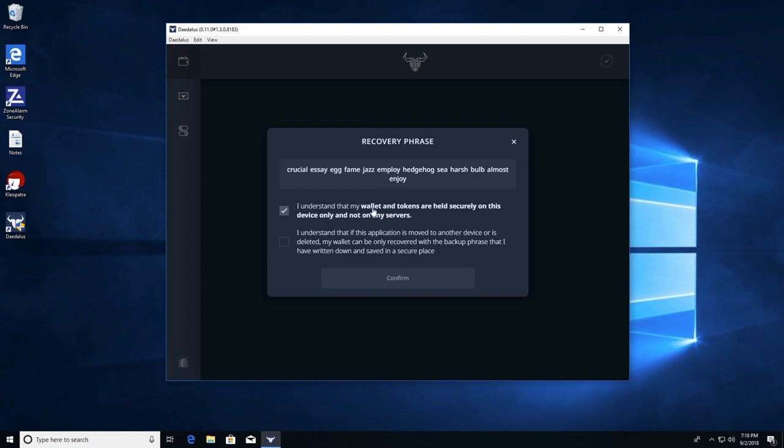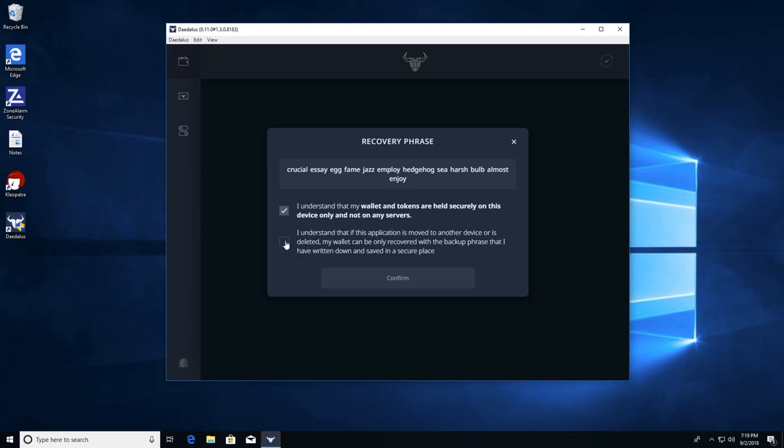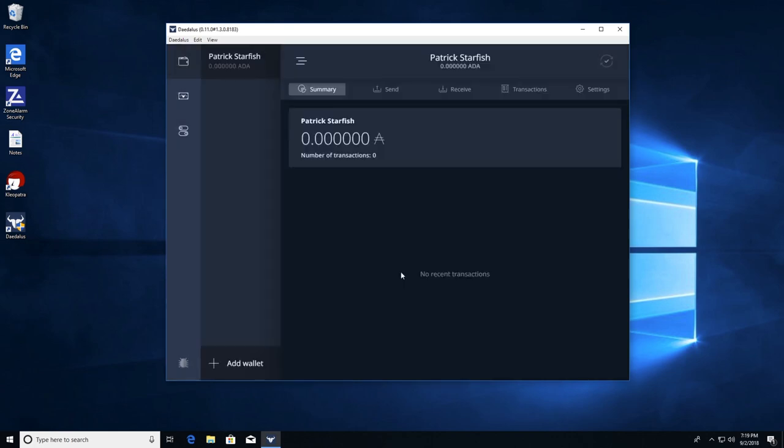I understand my wallet and tokens are held securely on this device, not on any servers. Well, kind of. It's held on the blockchain. The private key is held on this device. And number two, I understand this application has moved to another device or to leave my wallet and be recovered with a backup phrase. So make sure you have this written down. You put it away securely where nobody can see it. Find a secure means of storing that phrase and hit confirm. Now you're complete. You got a wallet made. You're ready to go get you some ADA.